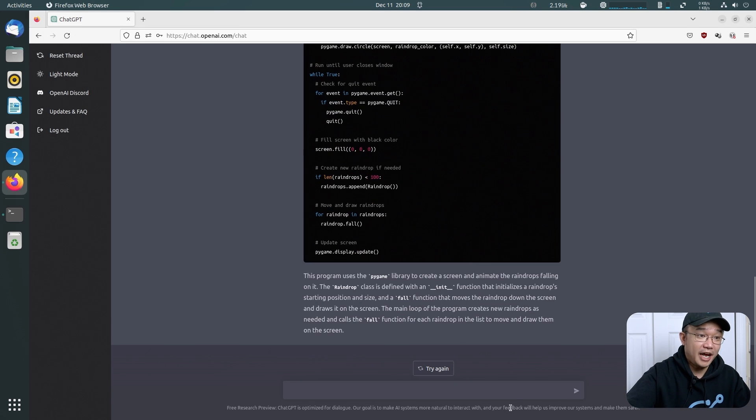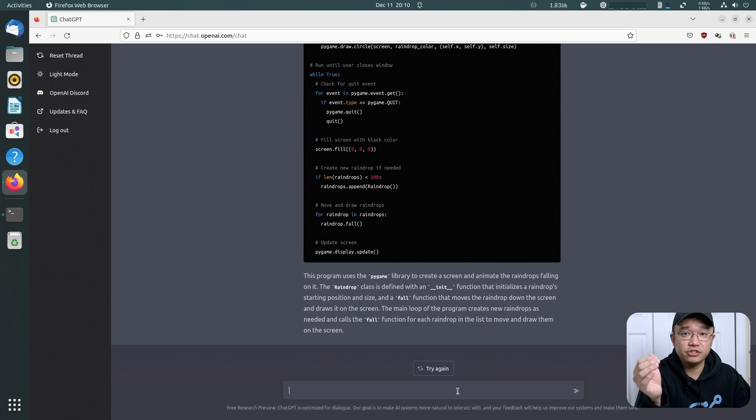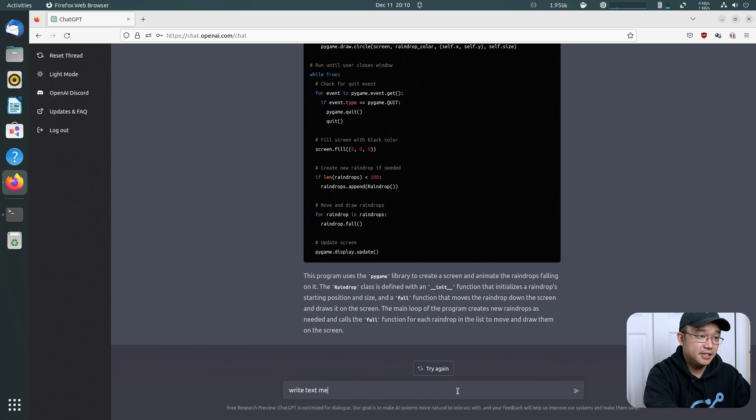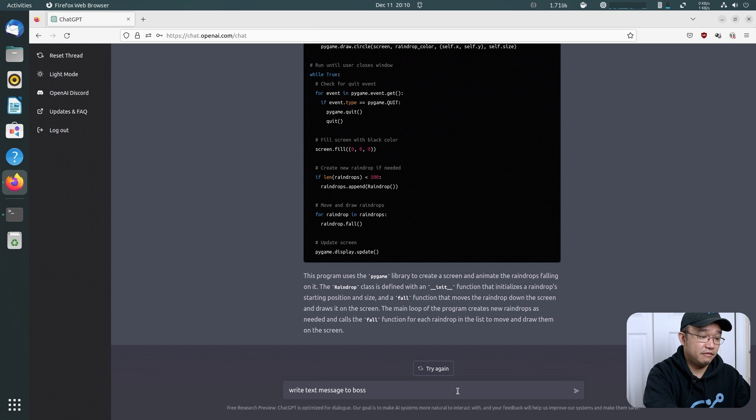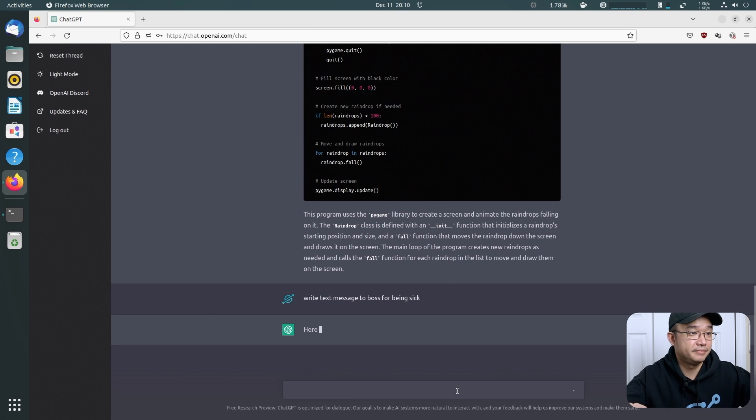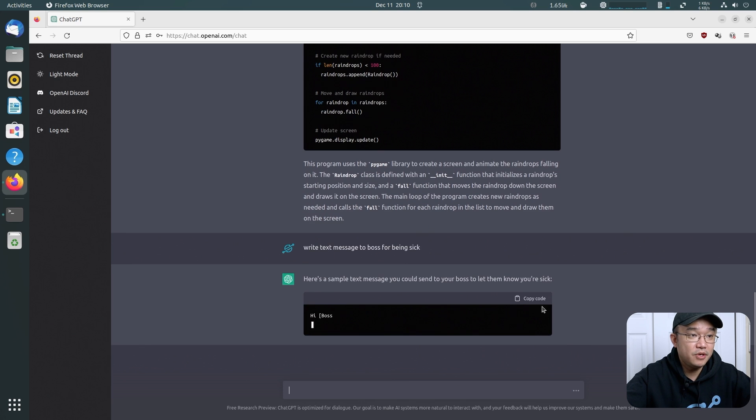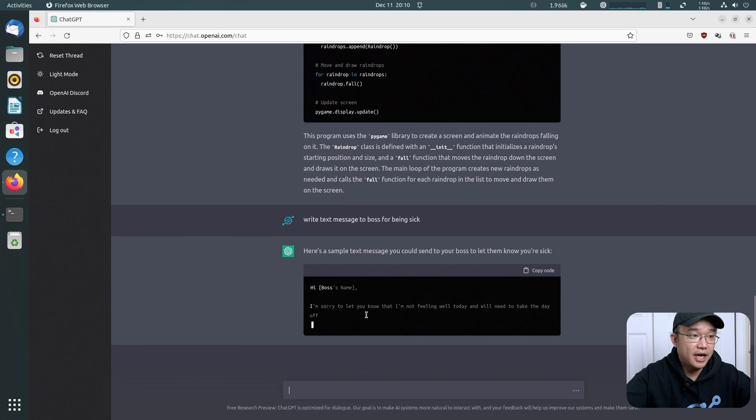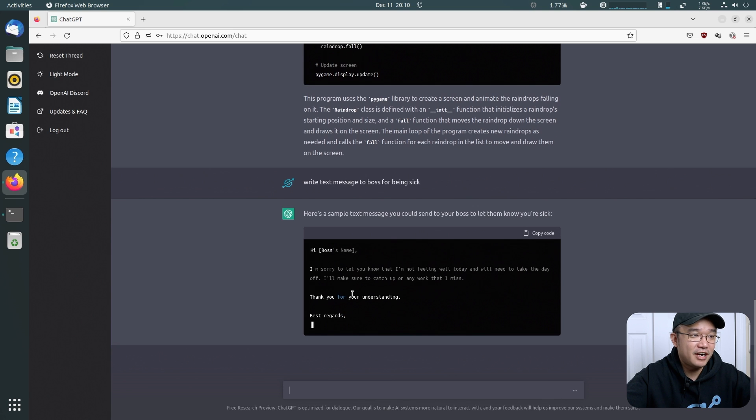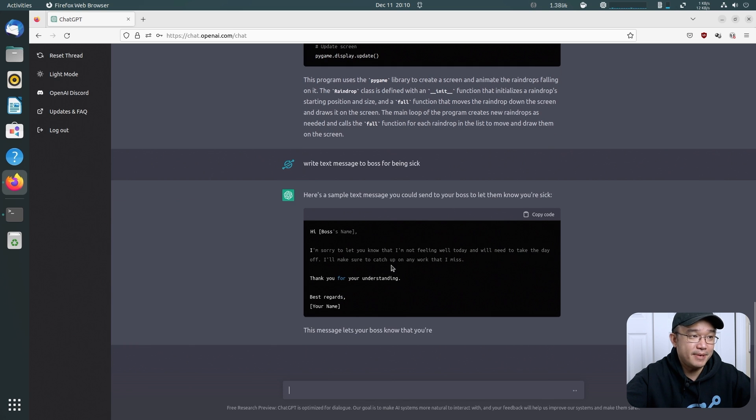Now, what I've been actually using it for is pretty interesting. You can actually ask it to write letters. So I've also been doing it like this: write a text message to boss for being sick. Here's a sample text message you can send to your boss letting them know you're sick. Hi, I'm sorry. I want to let you know that I'm not feeling well today and I will need to take the day off. I'll make sure to catch up on any work I miss. Thank you.